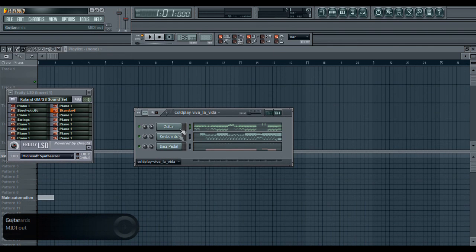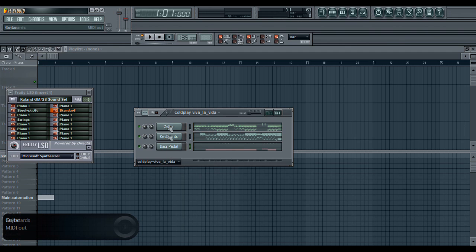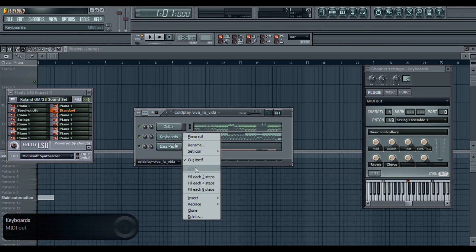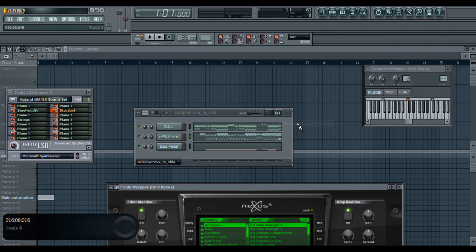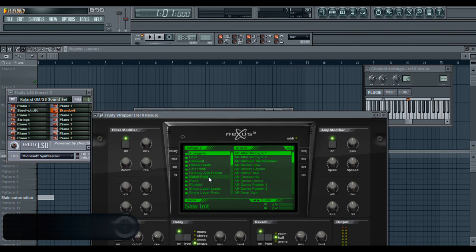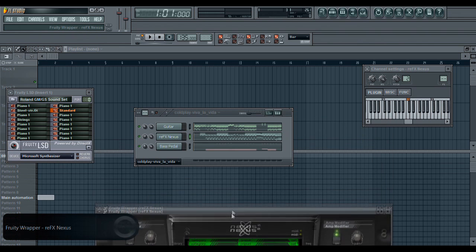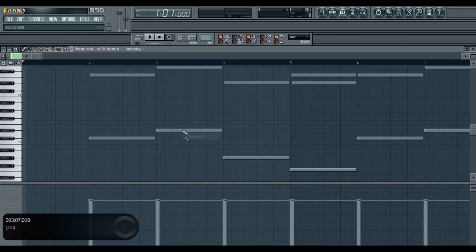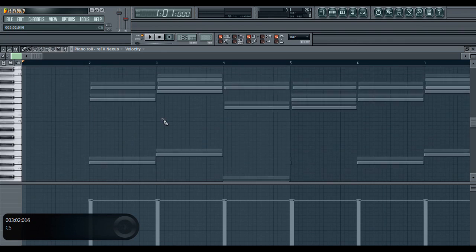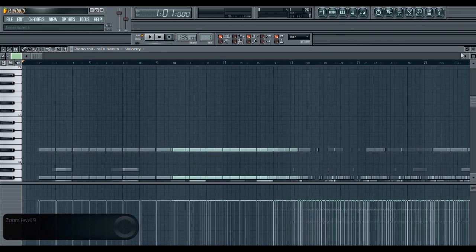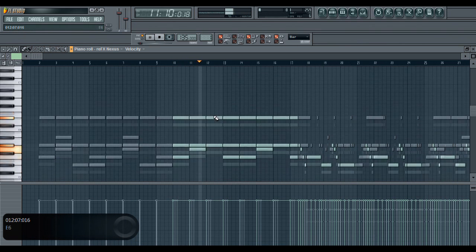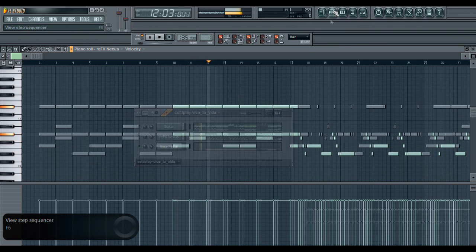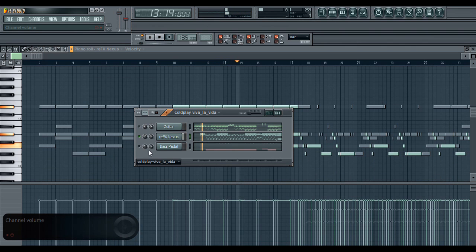You can also go ahead and add a channel to it. So if I want to, right here on keyboards, what I can do is right-click, replace, throw on Nexus for example, and I can go to piano, add a piano sound, and we can listen to it. You can see that you get the piano sound.